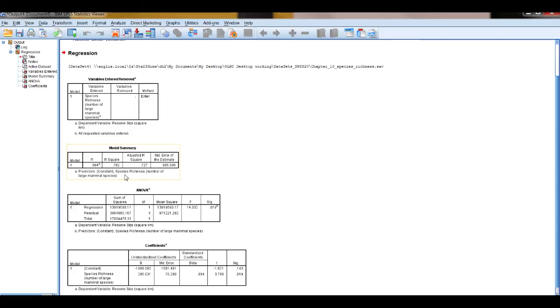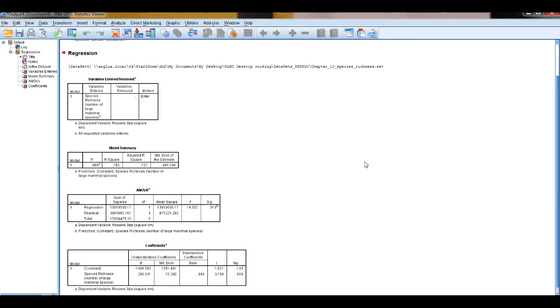The model summary tells you how much variation is explained by your model, the R-square value. The ANOVA table tells you how good your model is, is it significant, is it meaning more than a random chance in the pattern of the variation in the dependent variable.